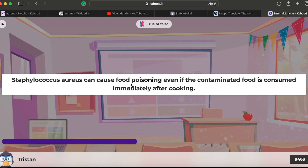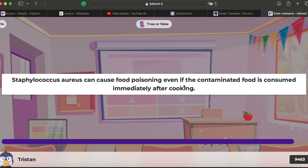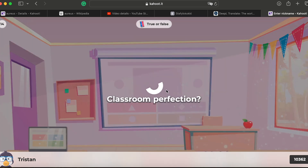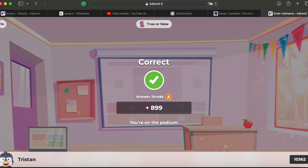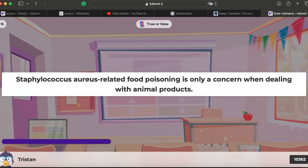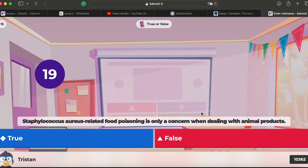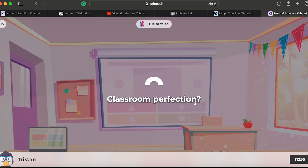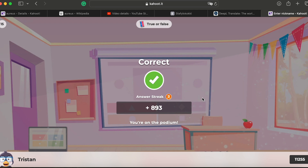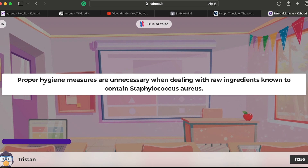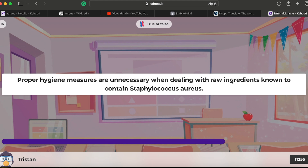Question twelve: toxins produced by some strains of this bacteria can be easily destroyed by freezing — false. We can use common sense here by reading the question carefully. Question thirteen: handling unpacked food with bare hands is acceptable — no, not acceptable; gloves must be used. Question fourteen: Staphylococcus aureus can cause food poisoning even if contaminated food is consumed immediately after cooking — yes, that sounds right. Question fifteen: Staphylococcus aureus-related food poisoning is only a concern when dealing with animal products — no, it is also related to shaving blades, cutting surfaces, and handling surfaces.